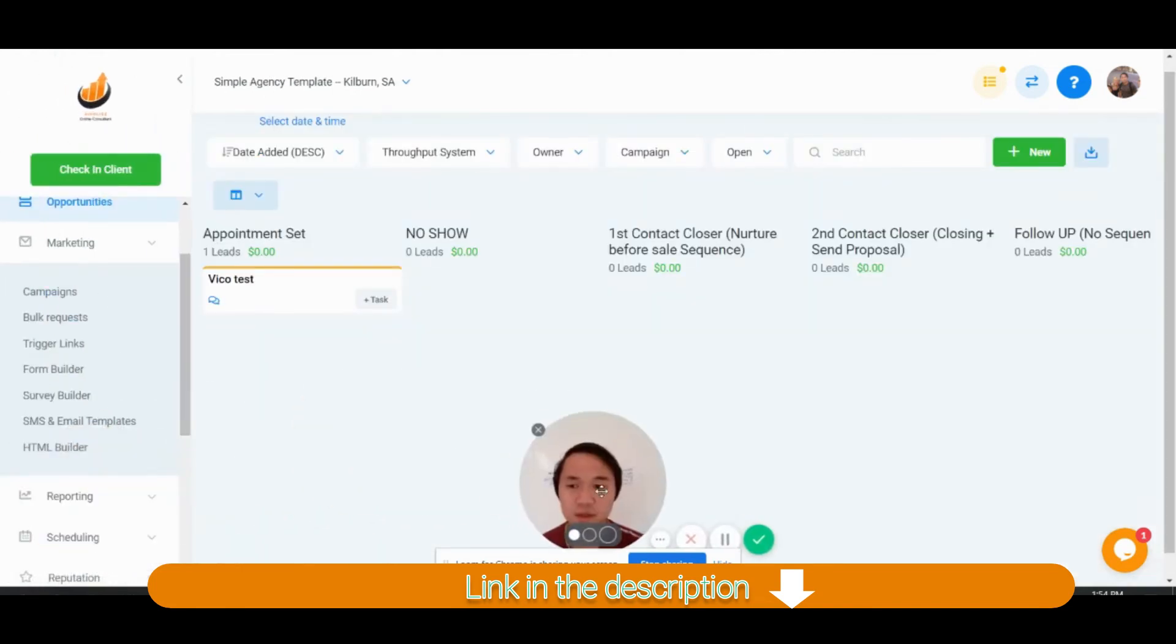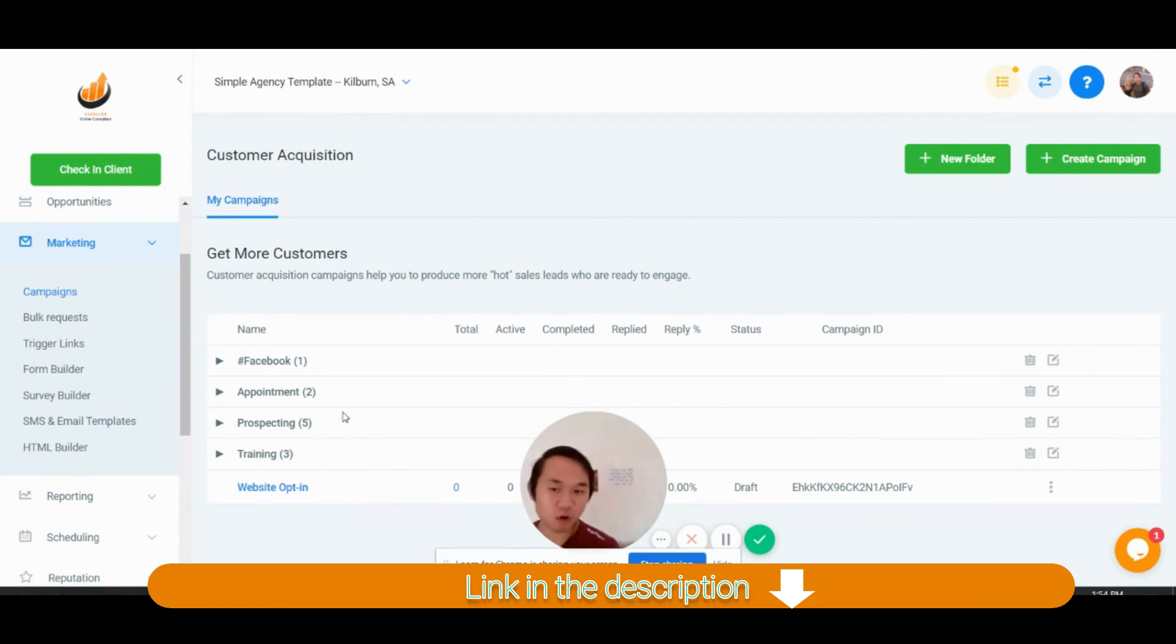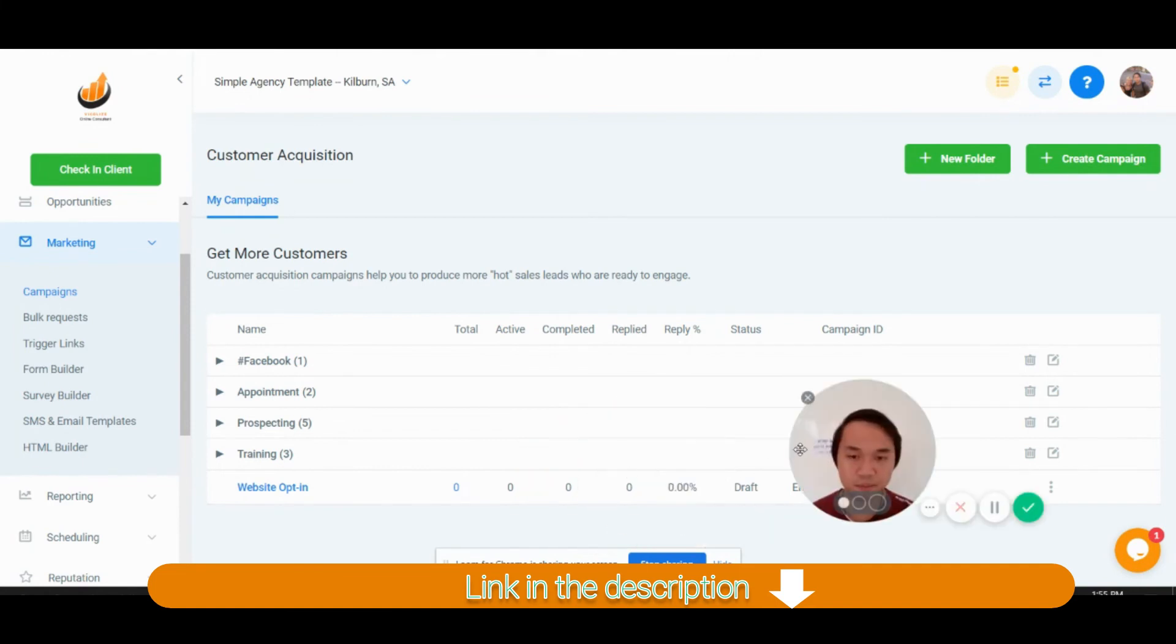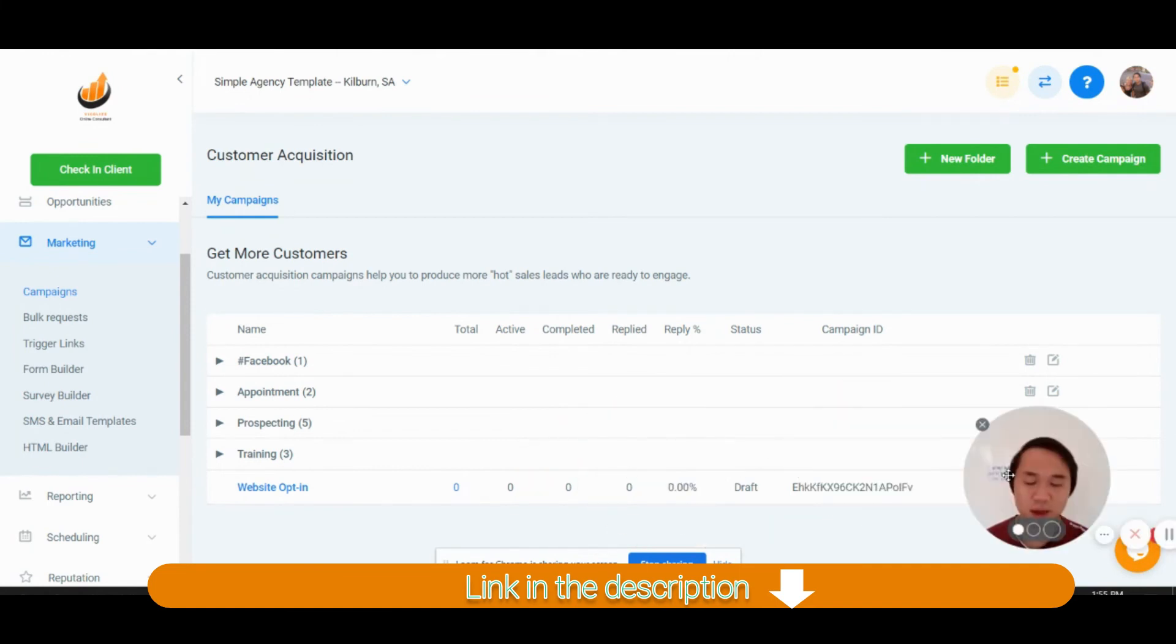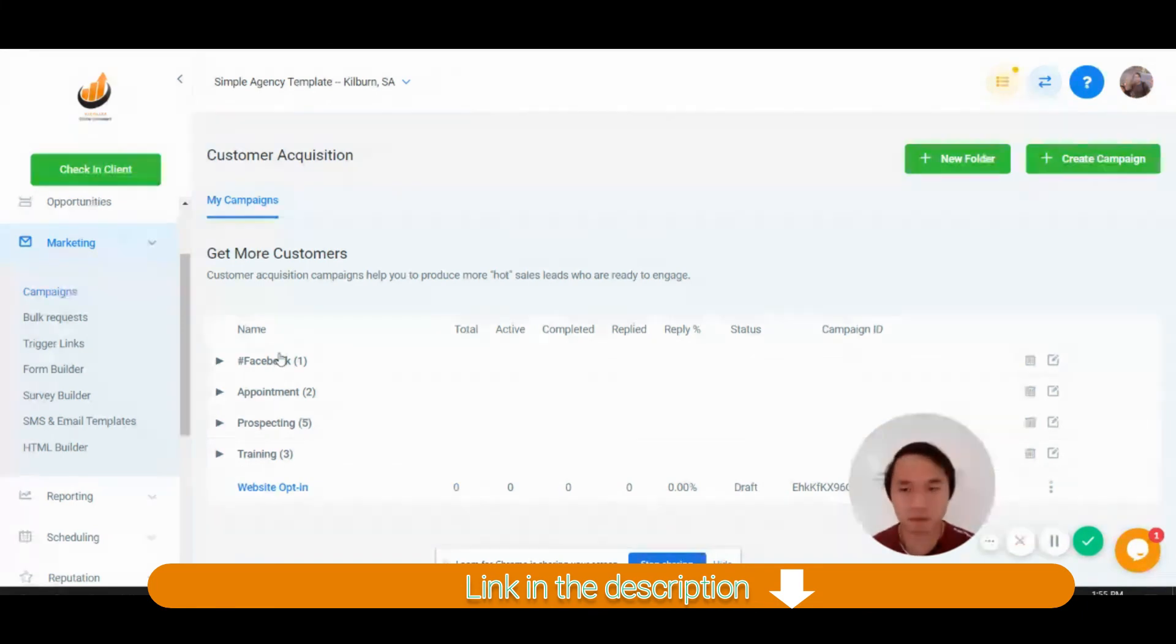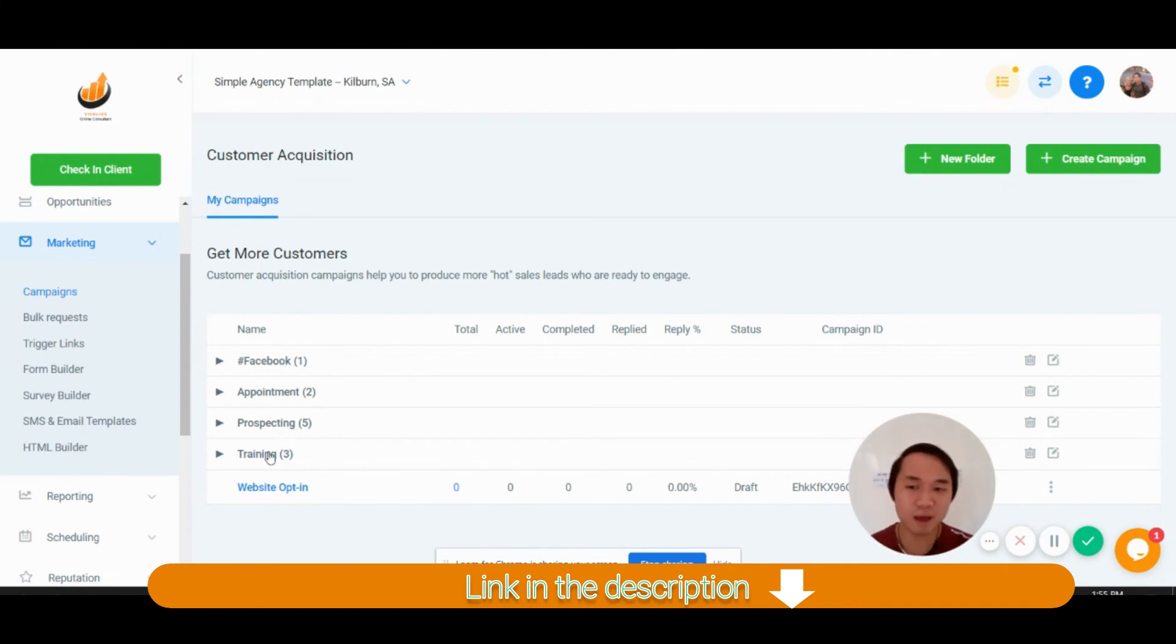Second thing that you set up is obviously go through the campaign, have a read, customize it to your own business, customize it to your own agency. I also give you a little bit of extra depth here. So we have a campaign for website opt-in, campaign for Facebook nurturing. So a bit of bonus that I'm giving away to you guys.